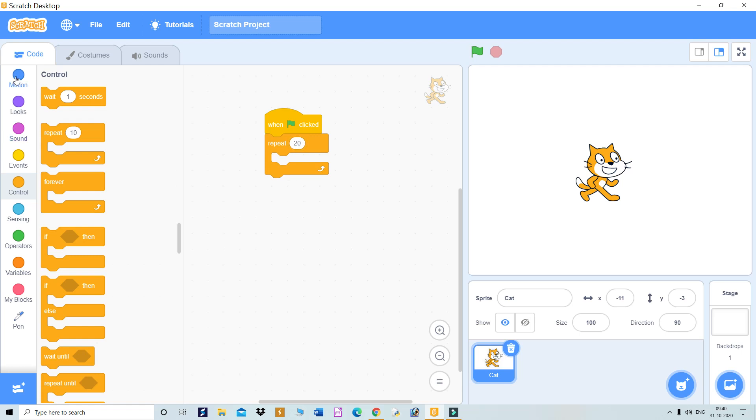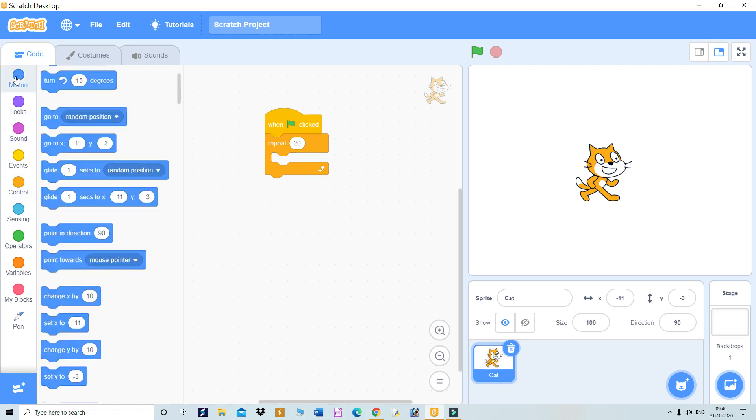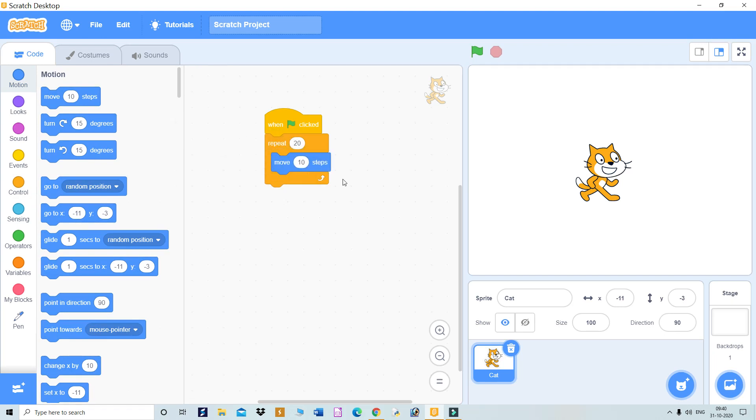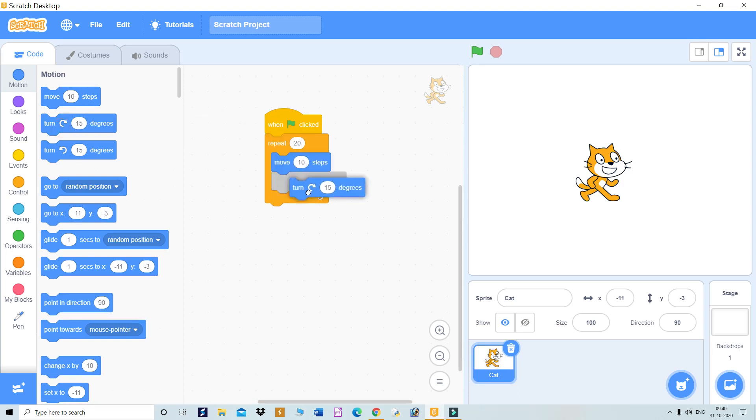Now I'll come to the motion block. There are steps called 'move 10 steps.' If this sprite wants to draw a circle, it should move and also rotate. So move 10 steps, and then you have to turn degrees.